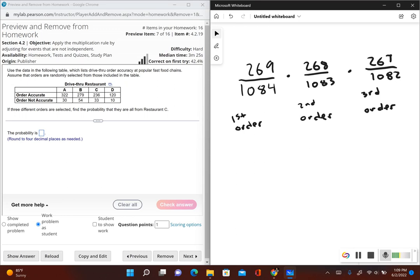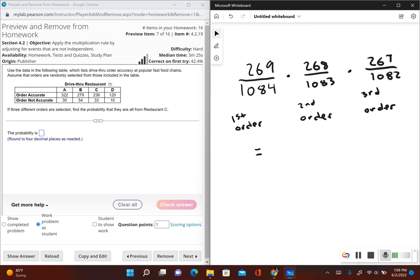So now I'm going to go ahead and multiply these fractions with each other and this will give us the probability if we selected three orders they're all from restaurant C. So I have 269 divided by 1084, then times 268 divided by 1083, and then times 267 divided by 1082. Now let's see what it's telling us, round to four decimal places, so that gives us 0.0152.